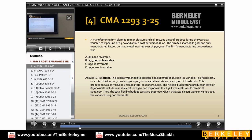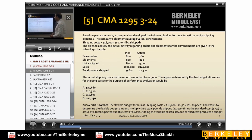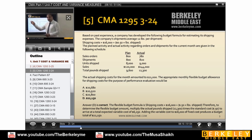He said actual cost is 550. So if you take the difference of the flex — the actual cost is less than the flexible cost. Now, based on past experience, the company has developed a flexible budget formula for estimating its shipping expenses. The company's shipments average 12 pounds per shipment. When we go for shipment cost, the formula is: fixed cost of 16,000 plus variable cost into the quantity shipped.